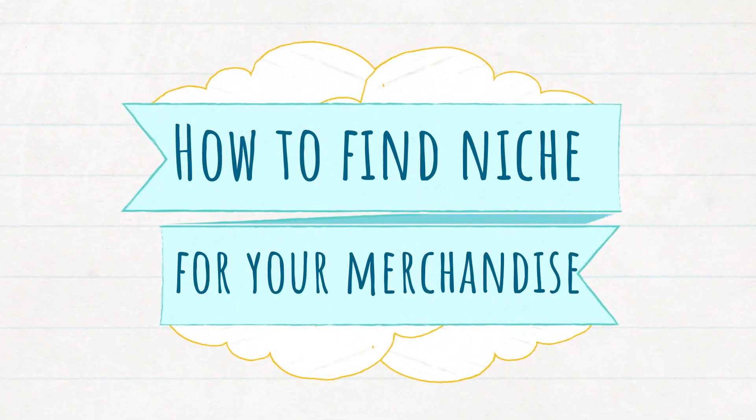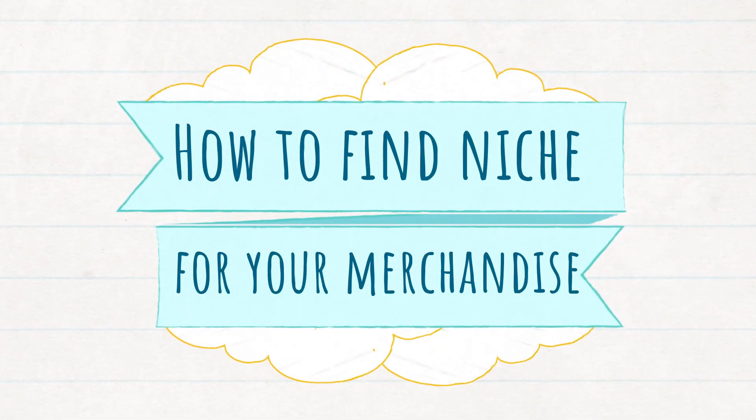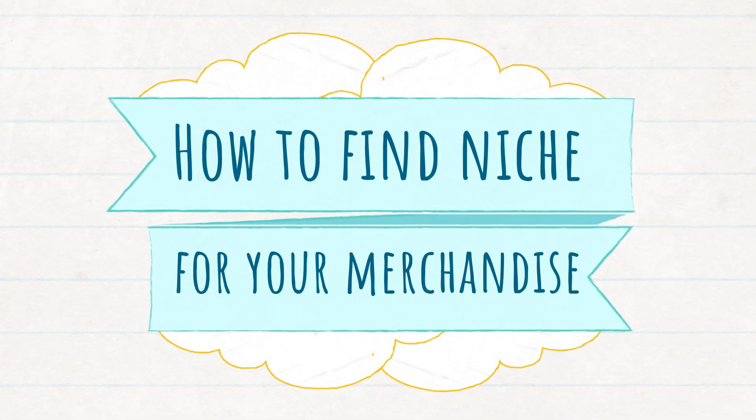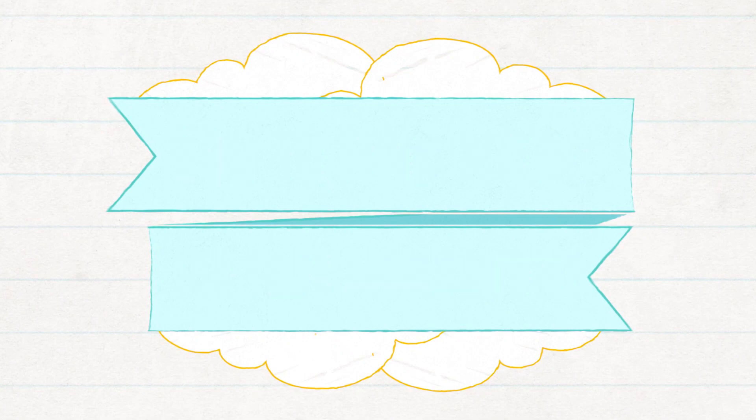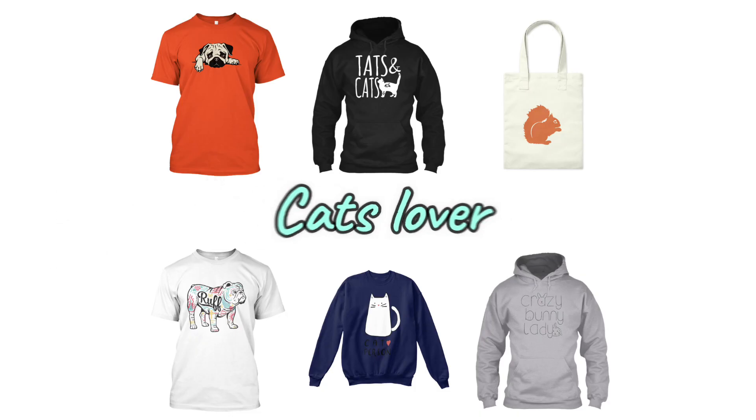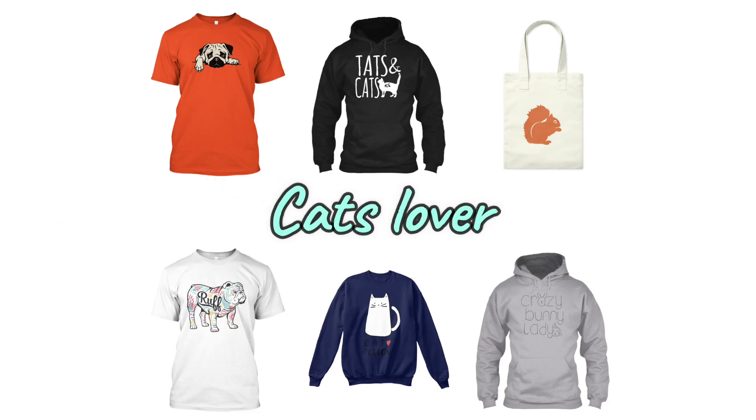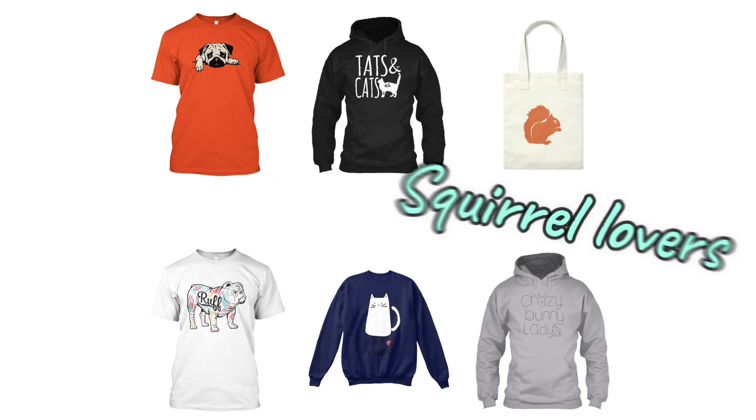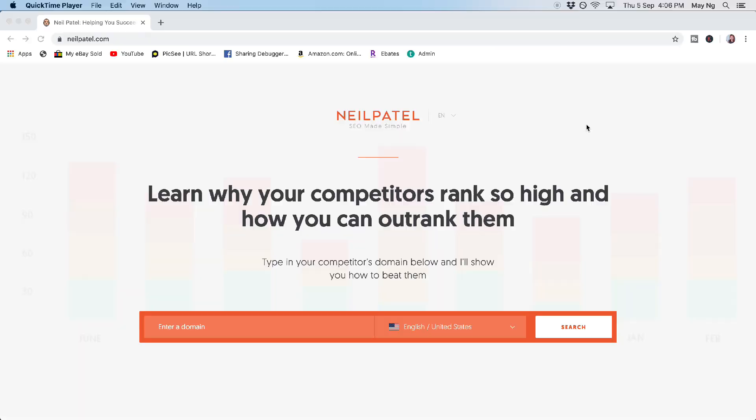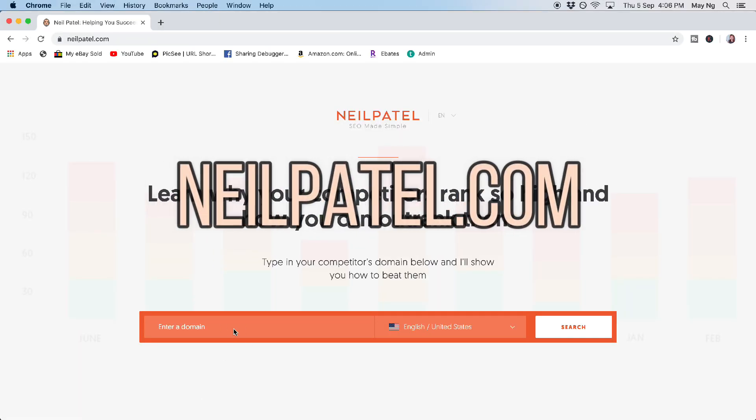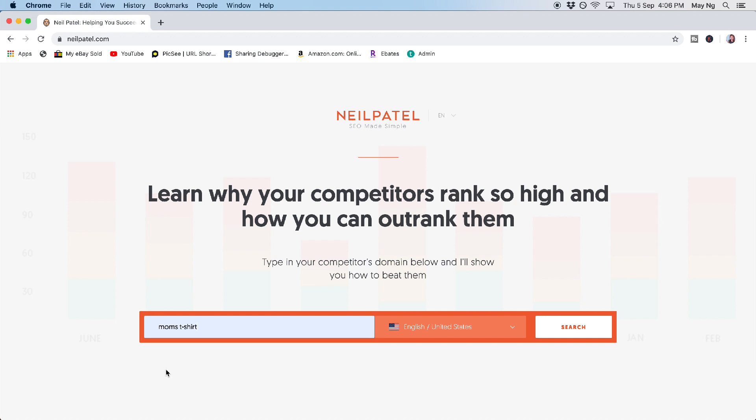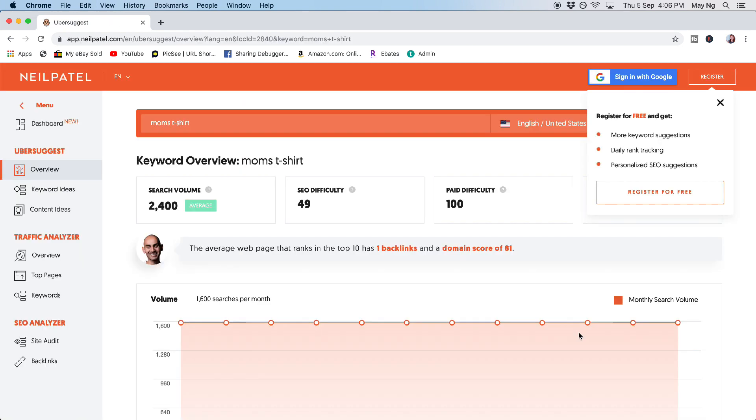So now I'm going to go through how to find a niche. A niche is important because we don't want to target broad audience. So we want to target just specific target audience. Right now you can go to neilpatel.com. So this is a keyword research tool. It's free and you just need to key in the keywords that you want to know the monthly volume of the keywords that you want to use.